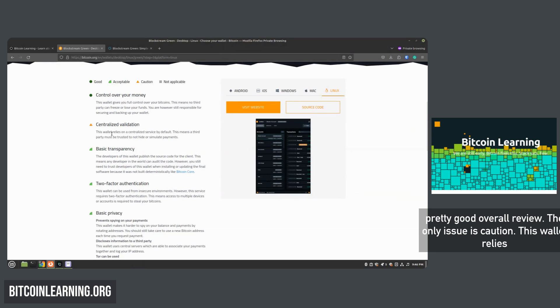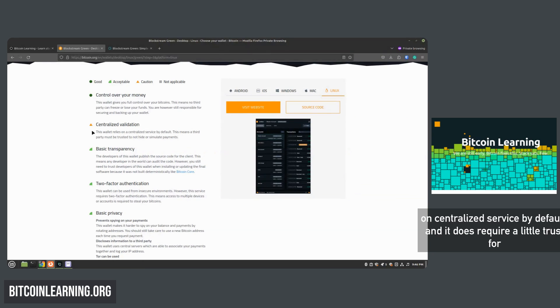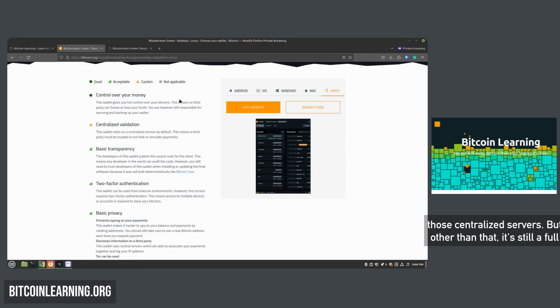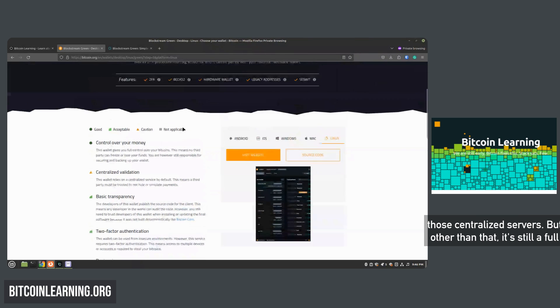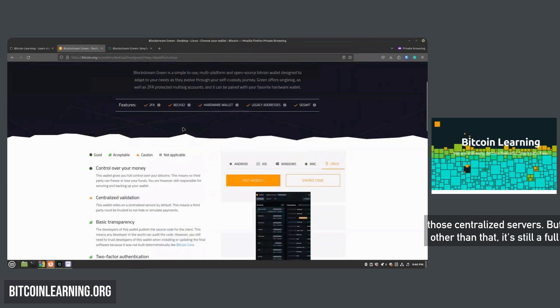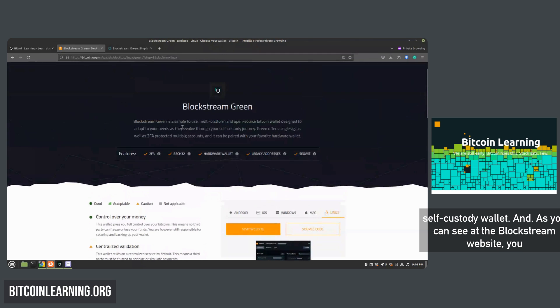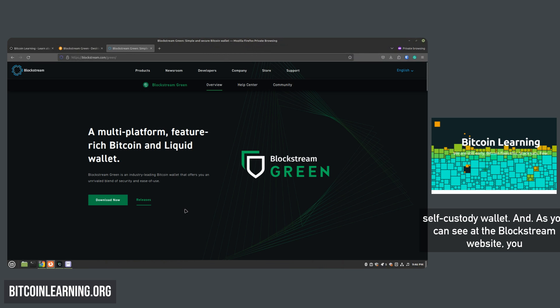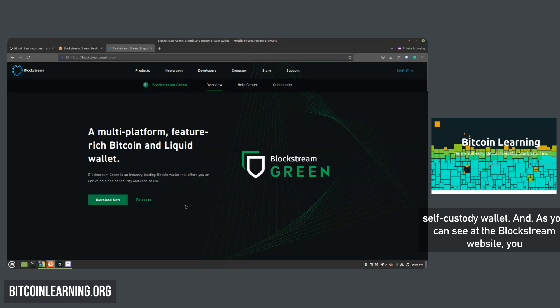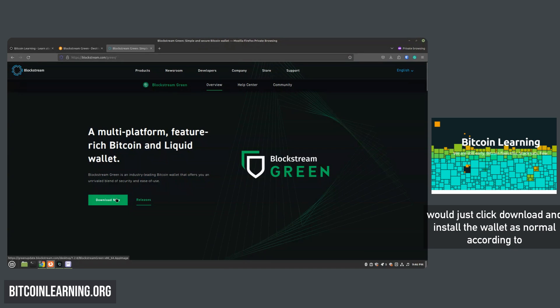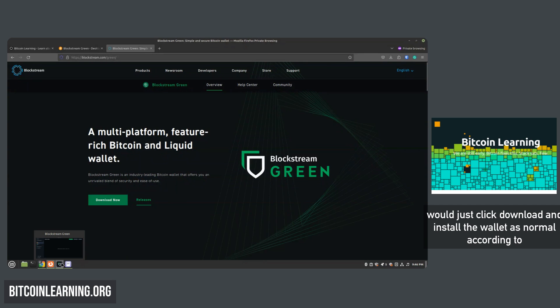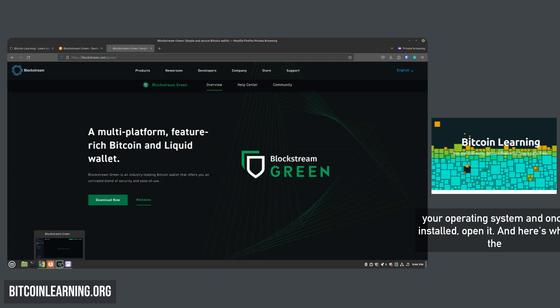The only issue is caution - this wallet relies on centralized service by default and it does require a little trust for those centralized servers. But other than that, it's still a full self-custody wallet. At the Blockstream website, you would just click download and install the wallet as normal according to your operating system.